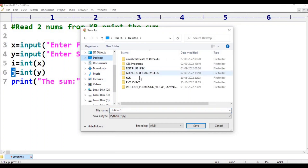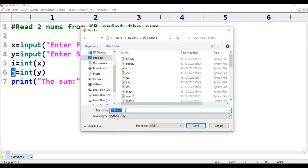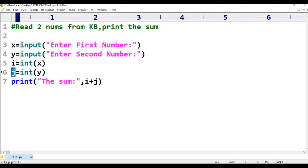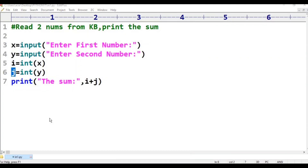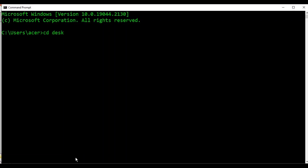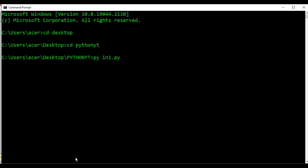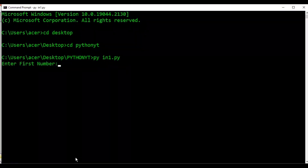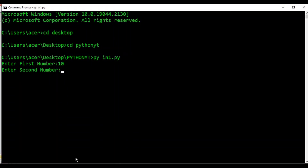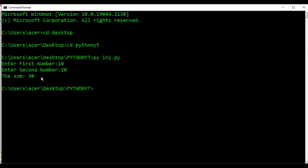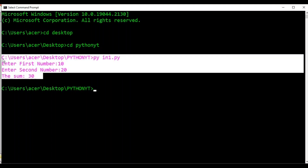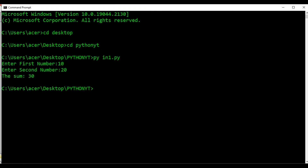Save on the desktop in the Python YouTube folder as in1.py. Open CMD Command Prompt, navigate with CD Desktop, then CD Python YouTube. Run the program: python in1.py. Enter first number: 10. Enter second number: 20. The sum is printed — the program works correctly.